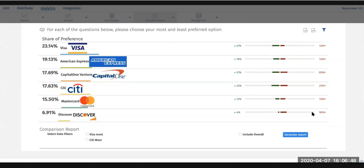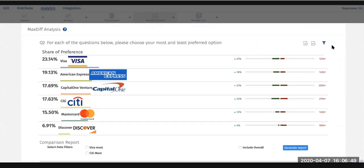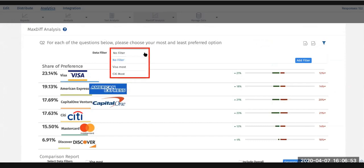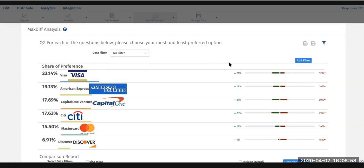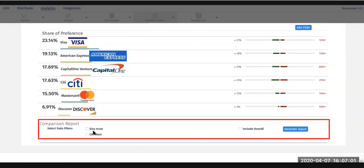If you'd like to see this, you can also include filters based off of what they've picked. If you say Visa most and Citi most, we can do a comparison below of these options.